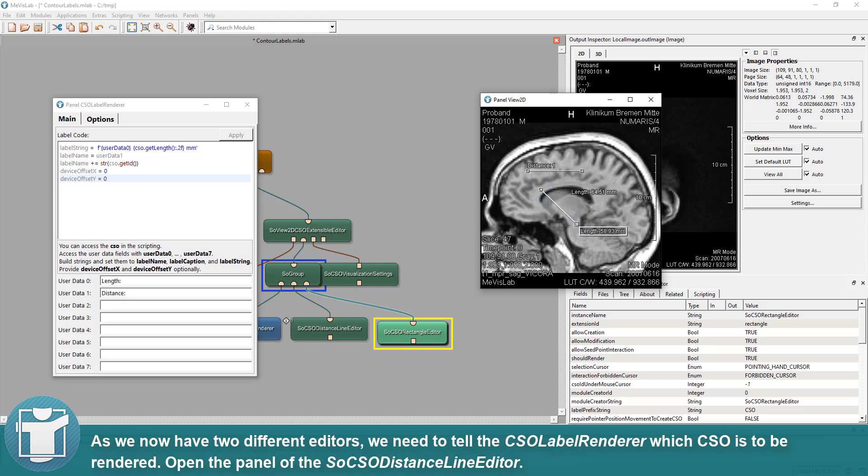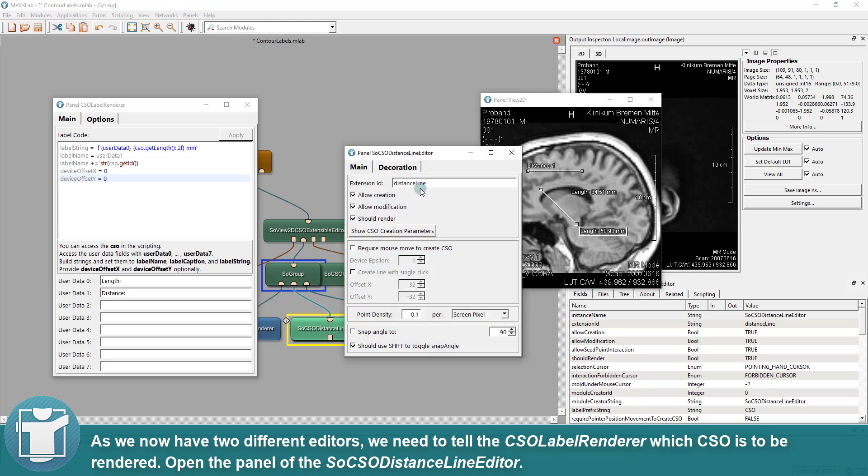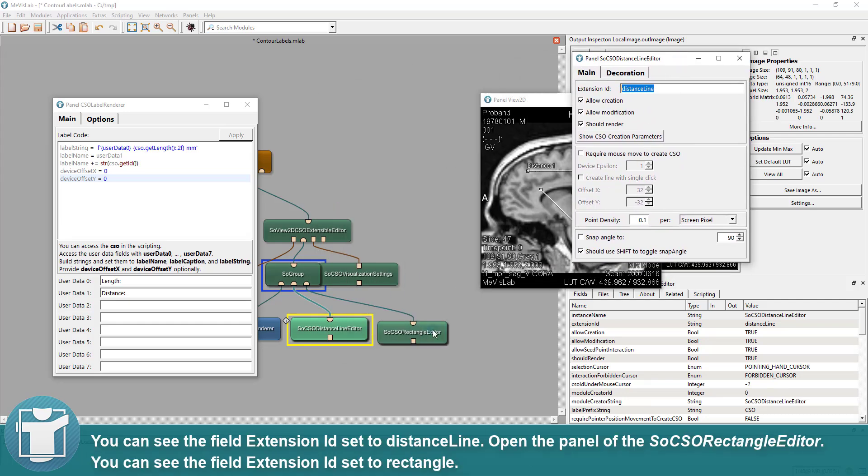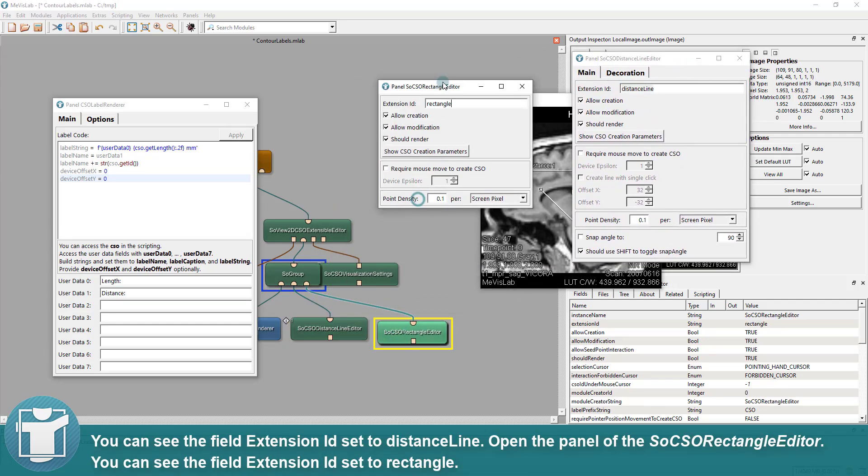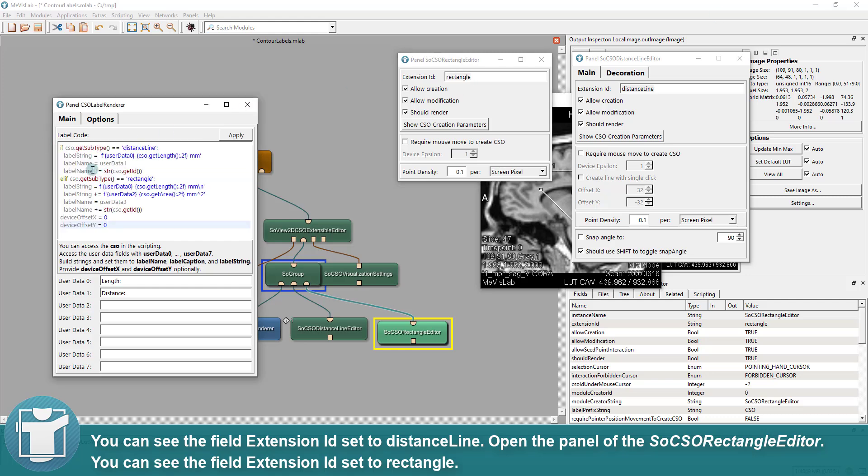As we now have two different editors, we need to tell the CSO Label Renderer which CSO is to be rendered. Open the panel of the SoCSO Distance Line Editor. You can see the field extension ID set to Distance Line. Open the panel of the SoCSO Rectangle Editor. You can see the field extension ID set to Rectangle.